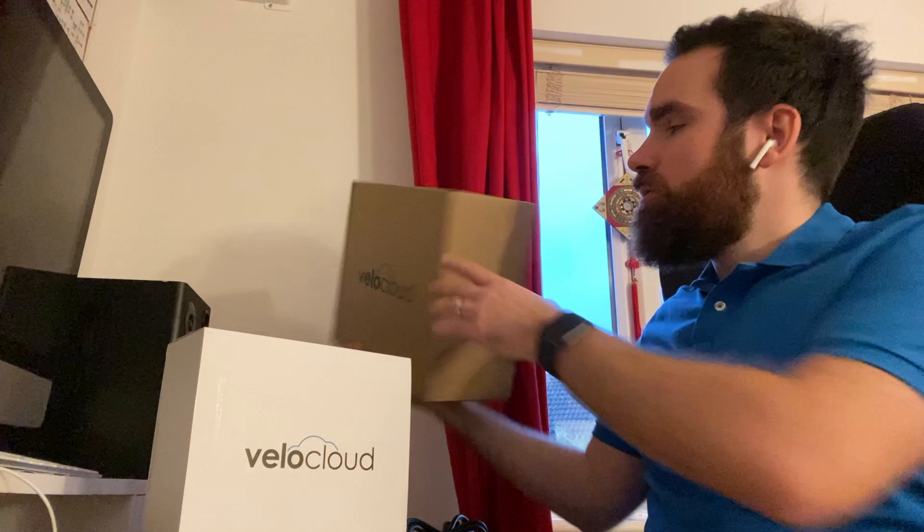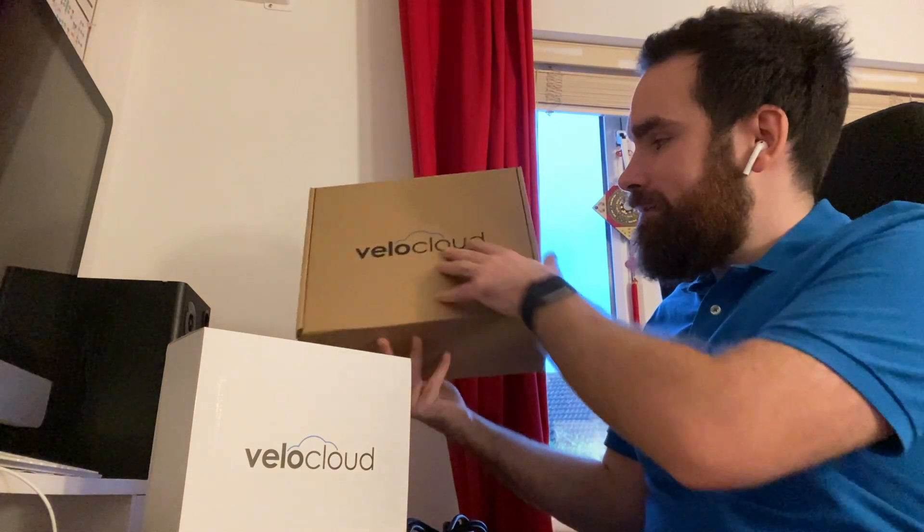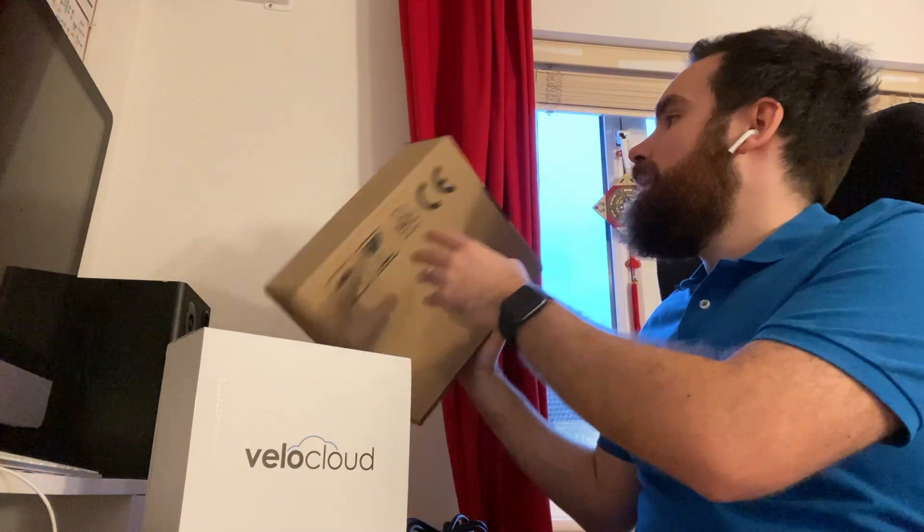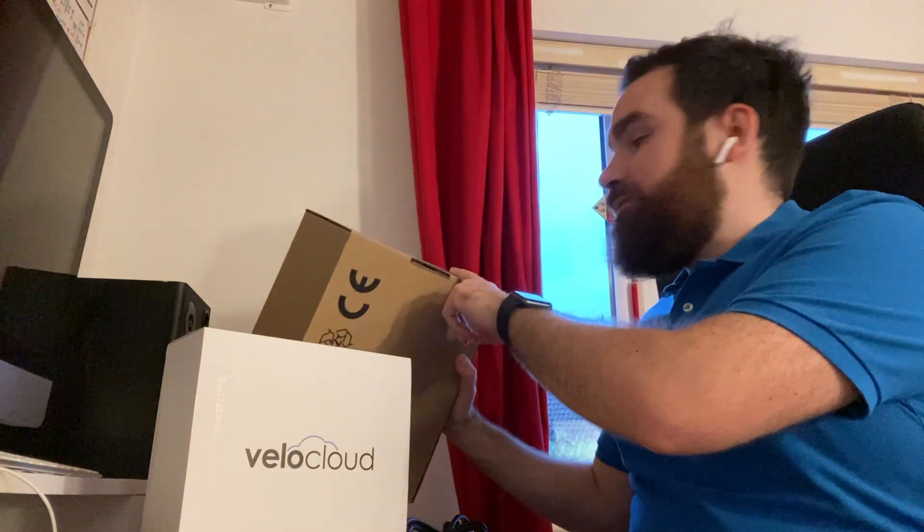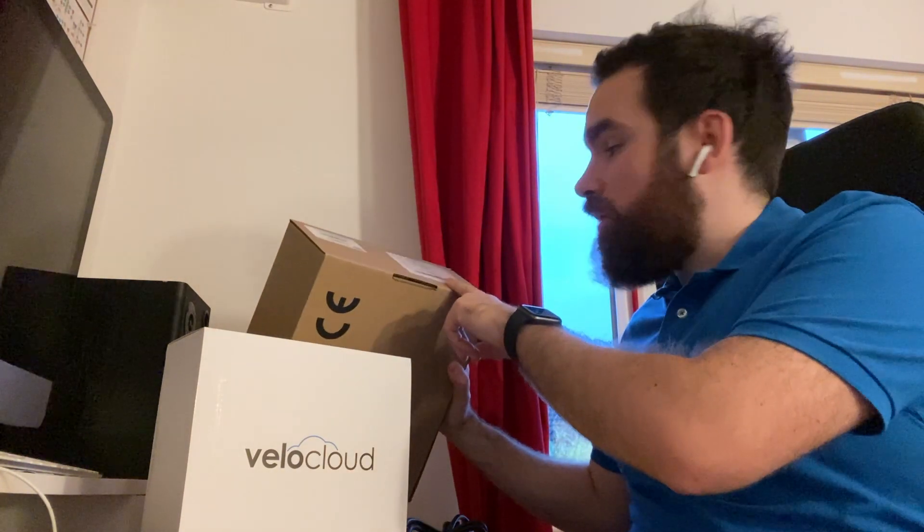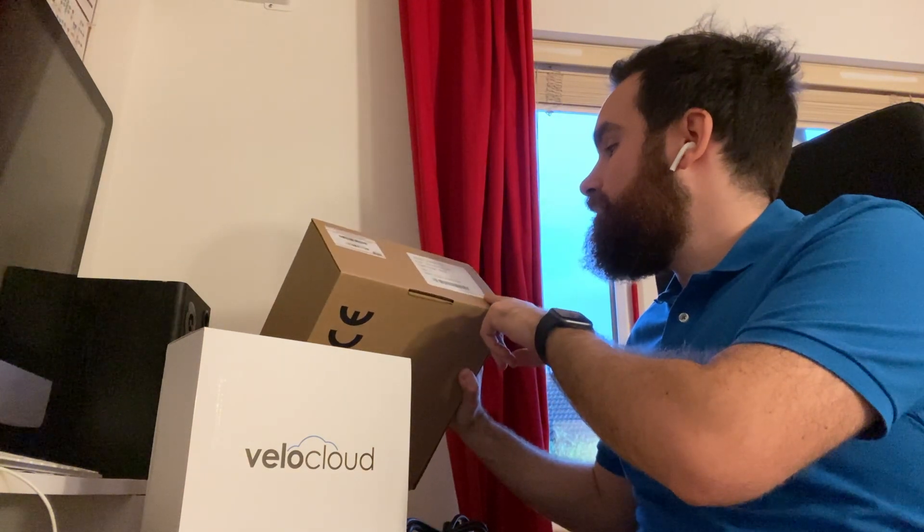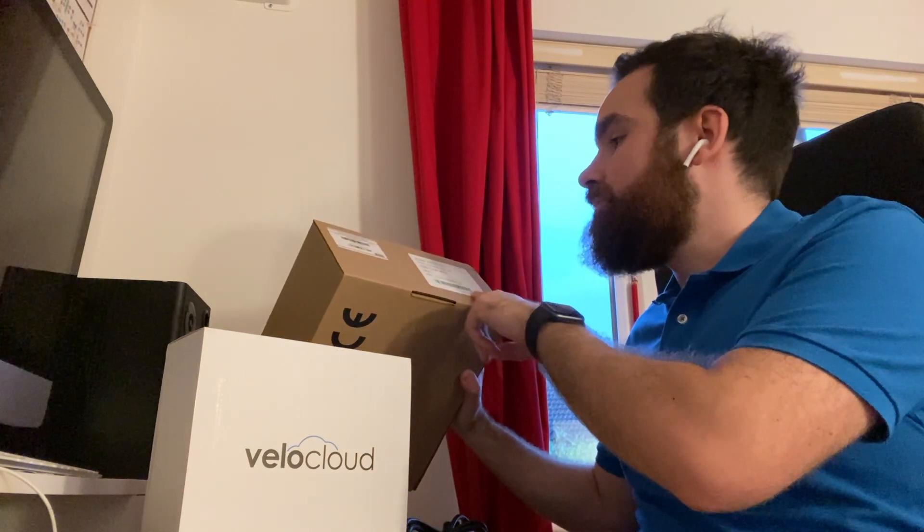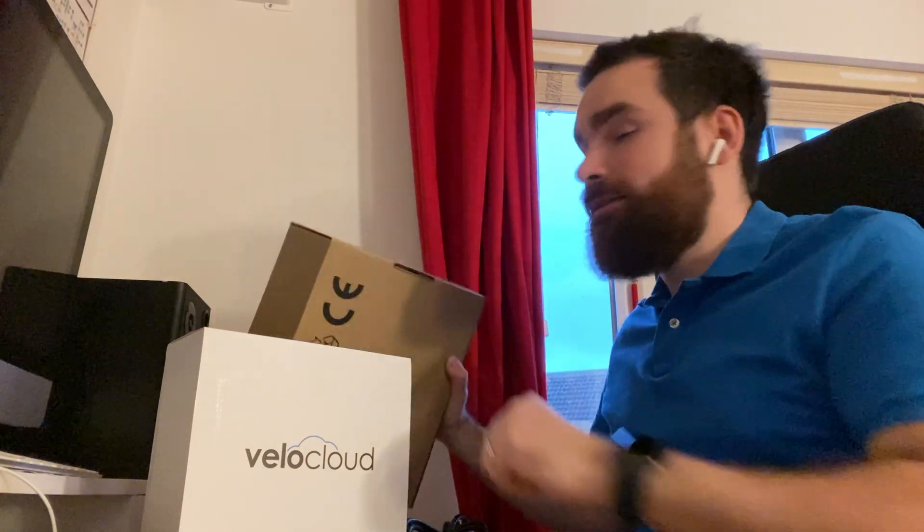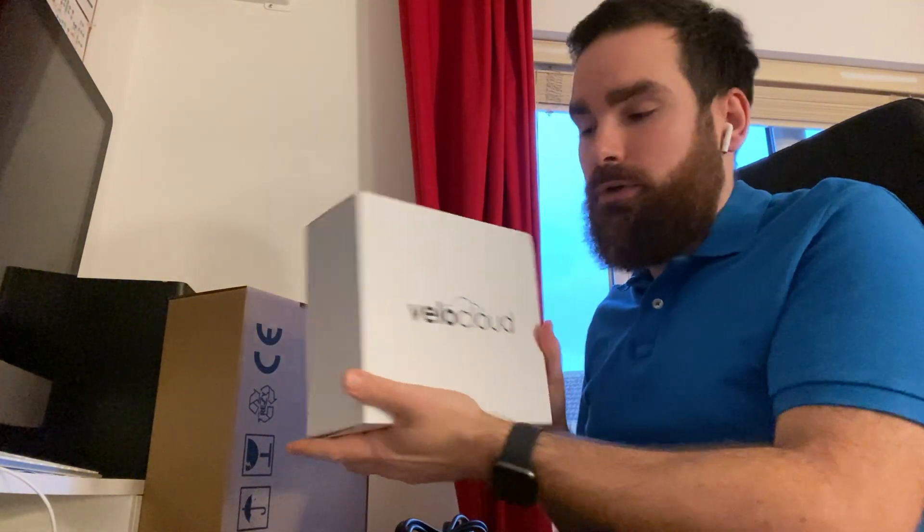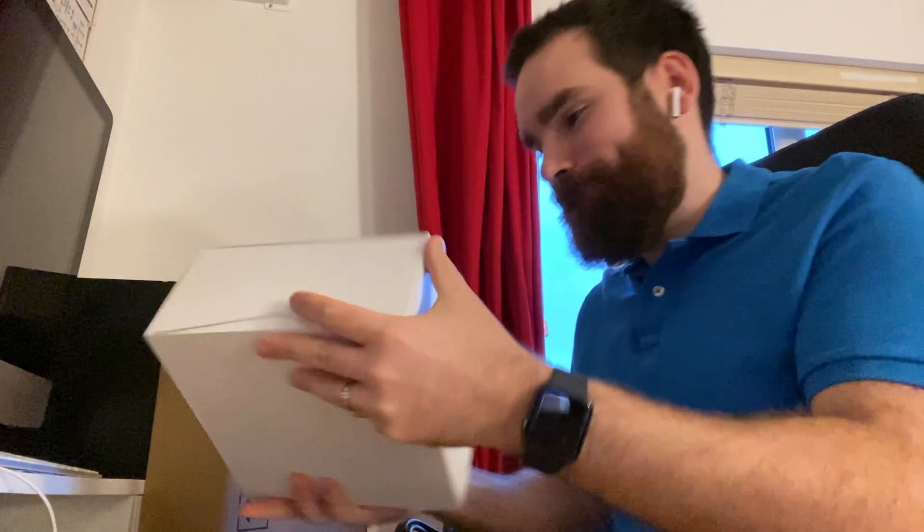It came in this outer box branded VeloCloud. I have information about the device itself, the part code, and the serial number. Once I open that box, I got a smaller one with the VeloCloud logo and 'the cloud is the network' written on the side.